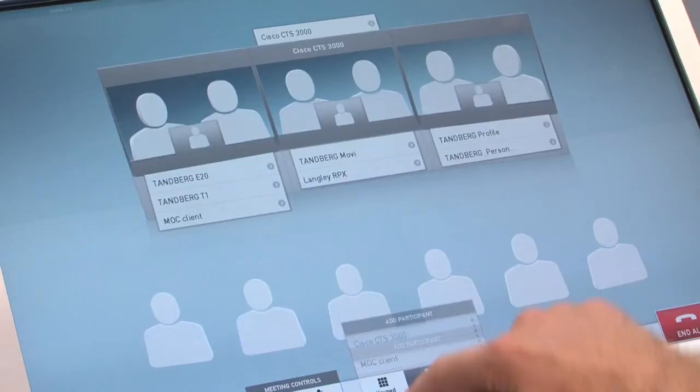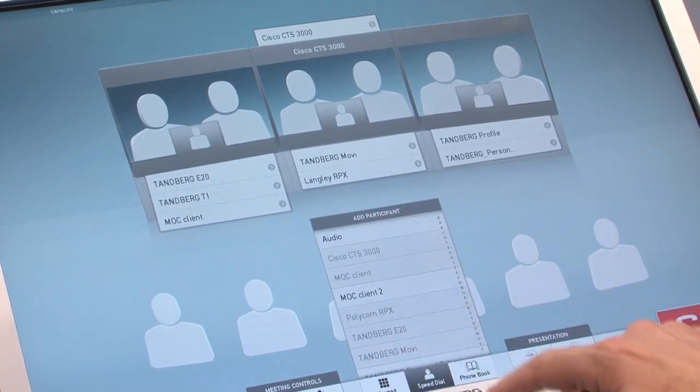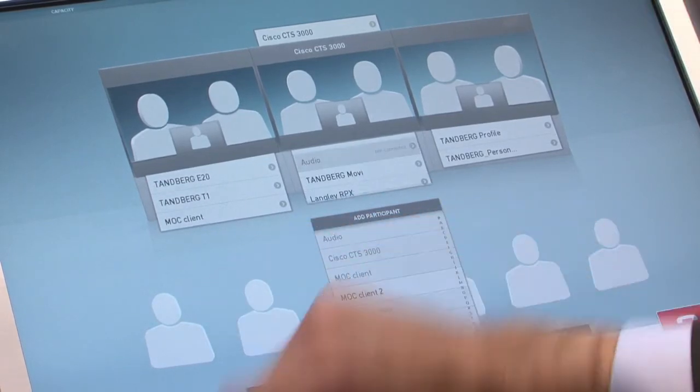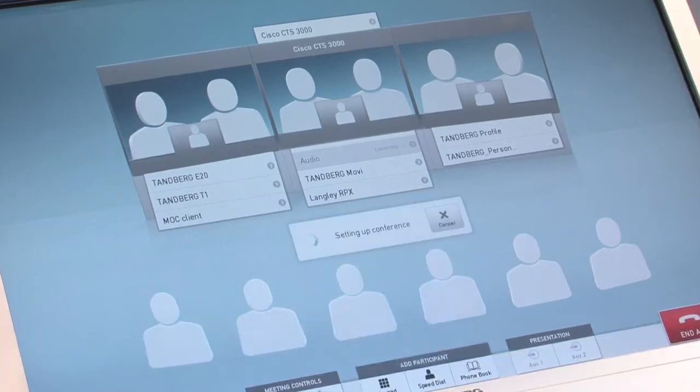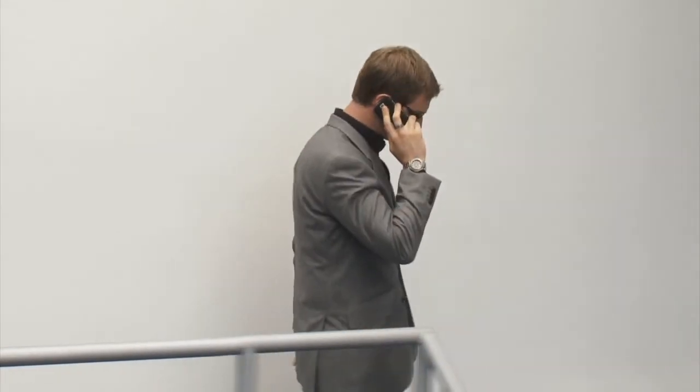And finally, if somebody is out traveling and can only be reached on the telephone, that is not a problem. I can easily add that person to the call and connect as easily as with any other. Hello, hello, how are you? Very good, thank you.